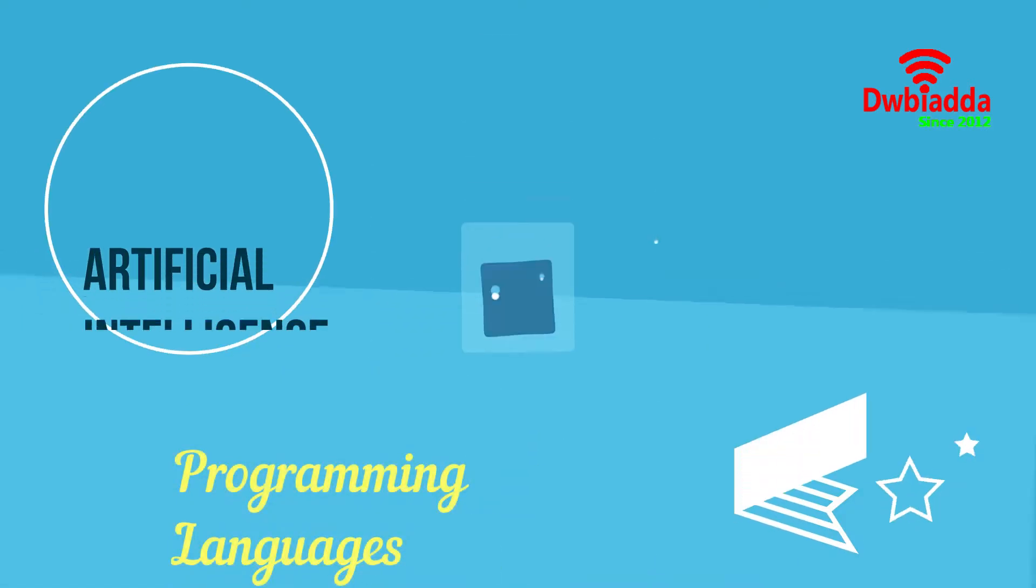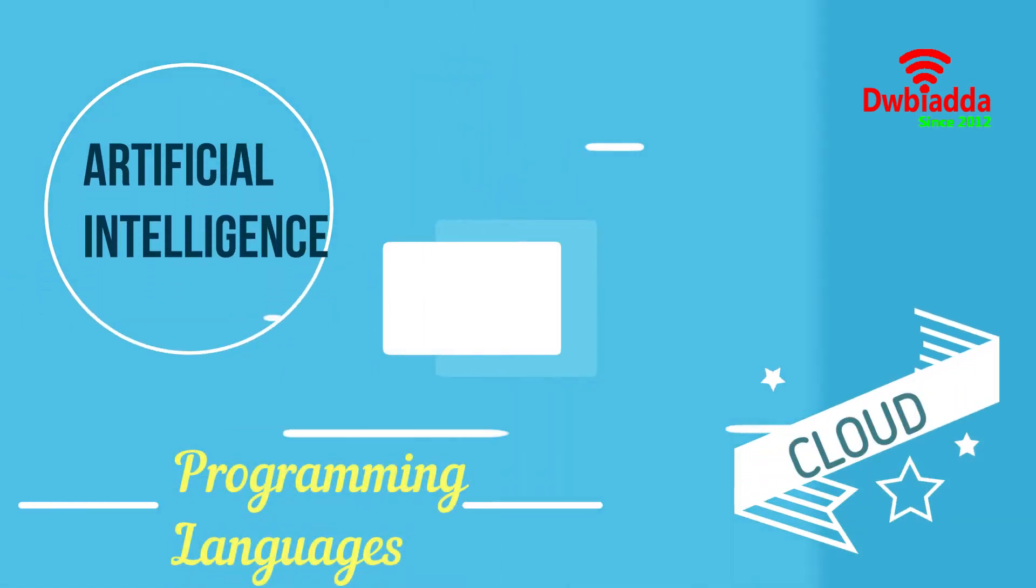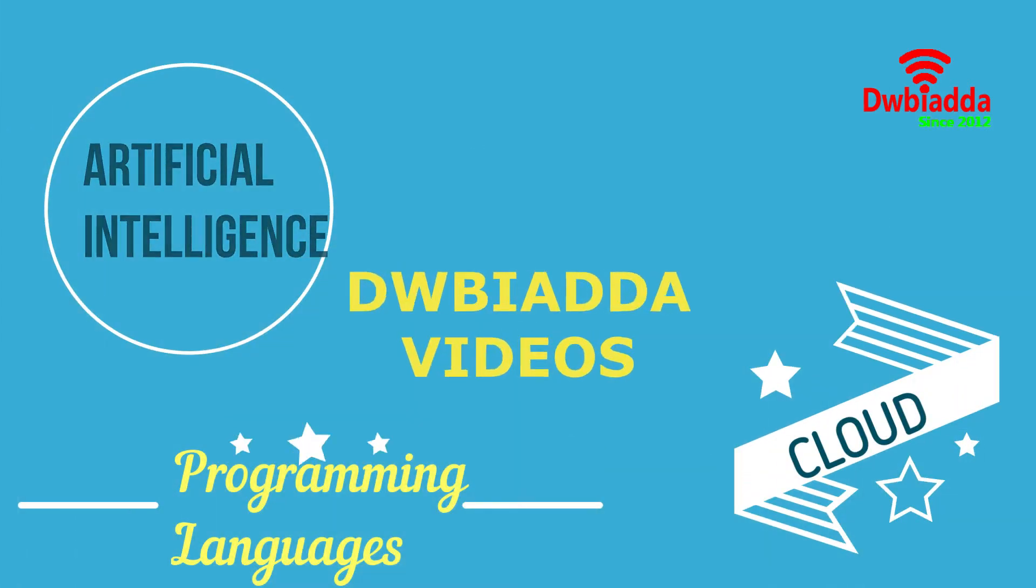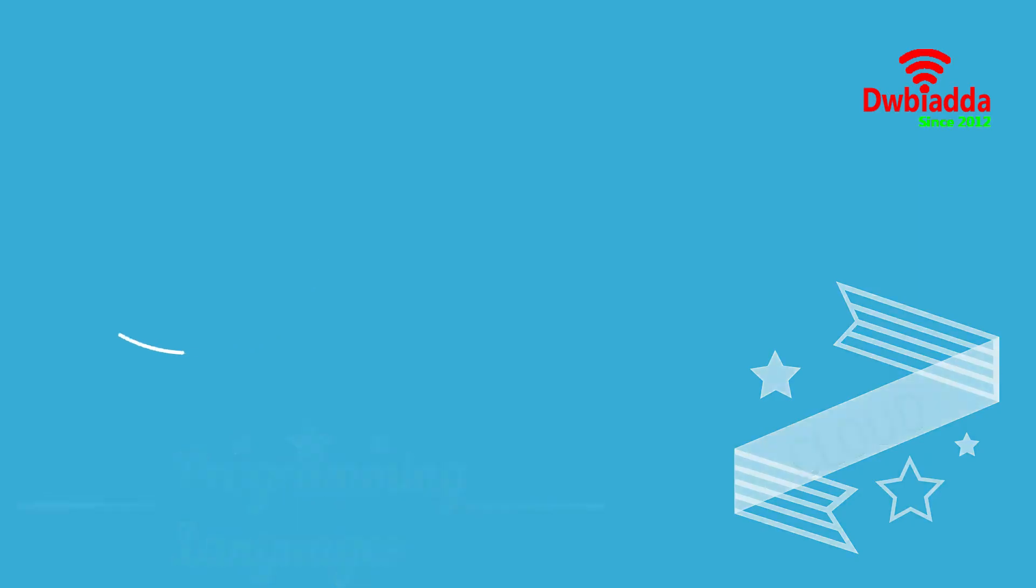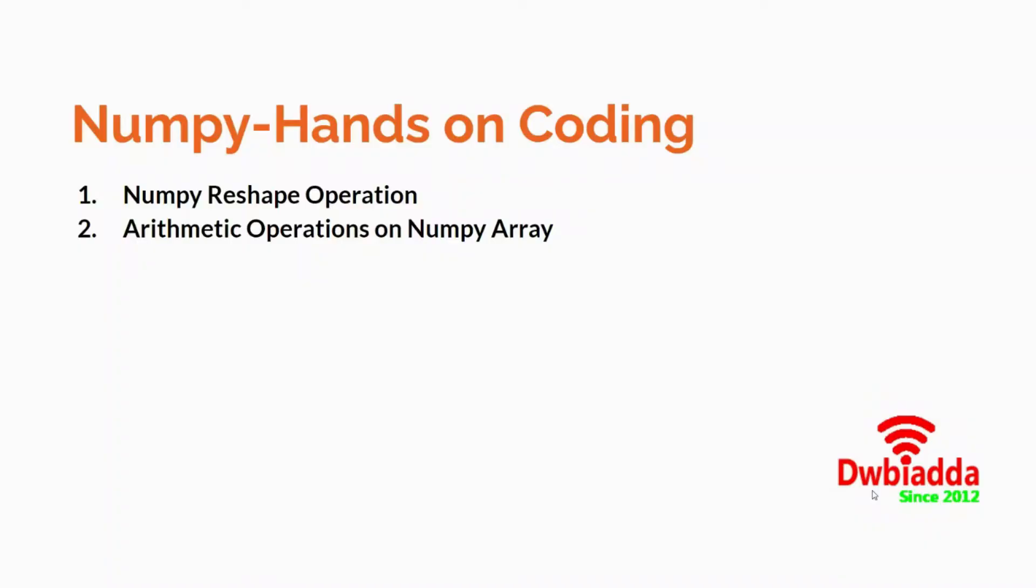Welcome to DWB IADDA channel. Please subscribe for latest training videos.